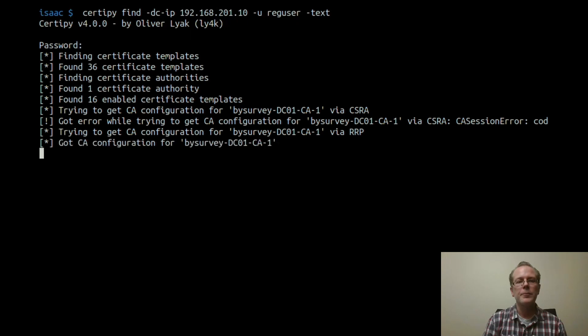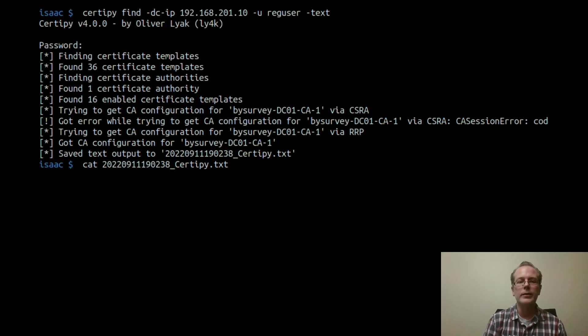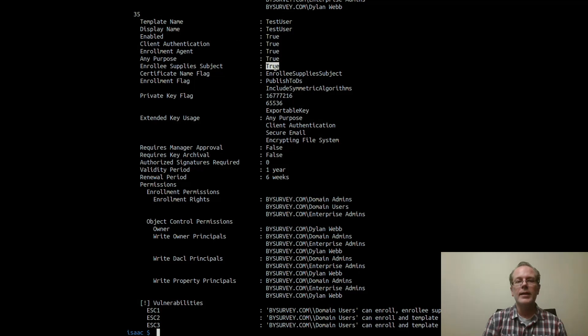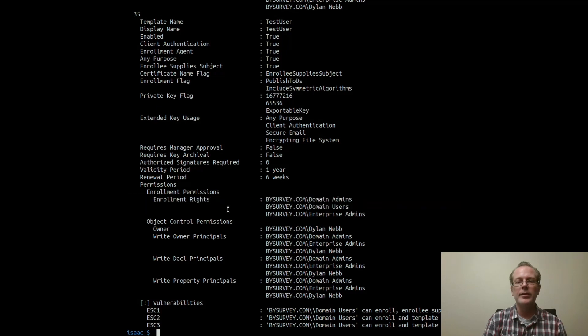And then we're going to go ahead and review them, see if any of them are vulnerable to Escalation 1. So as you can see here, the test user template has the enrollee supply subject set to true, that's the SAN. And on top of that, any domain user is able to enroll.